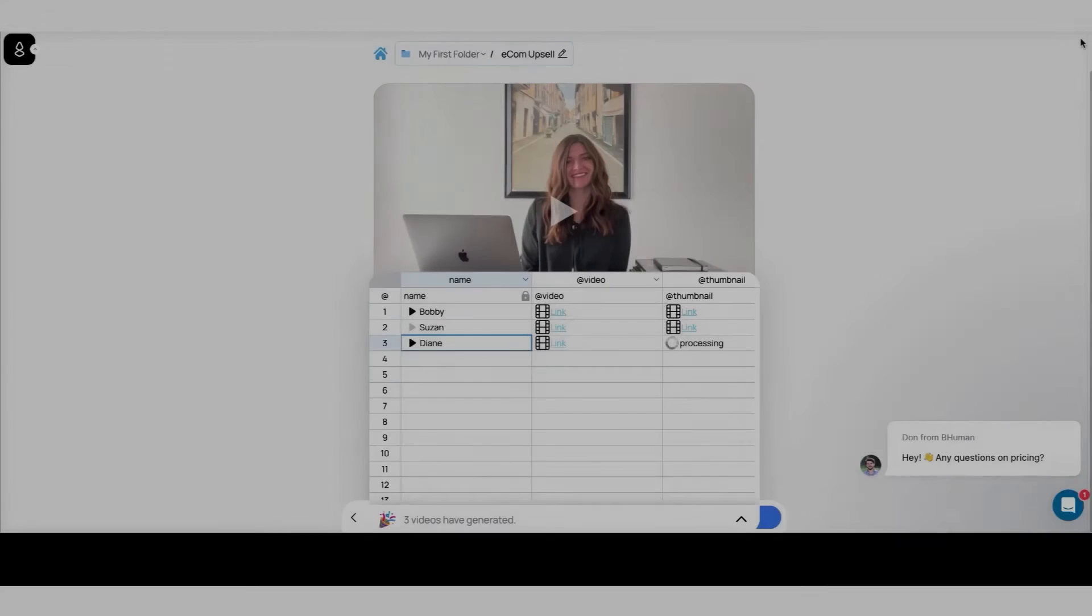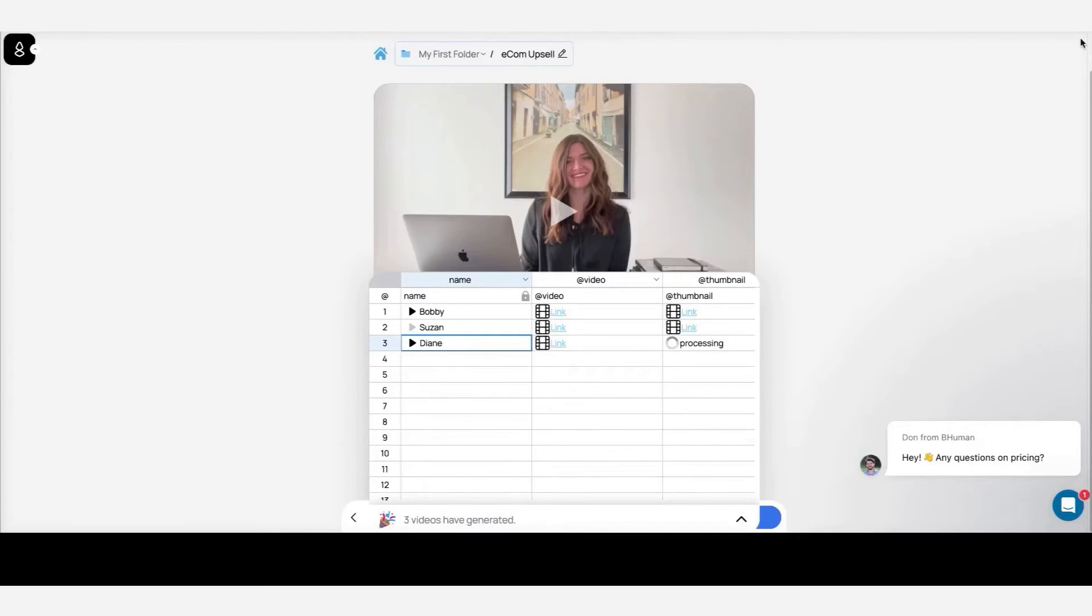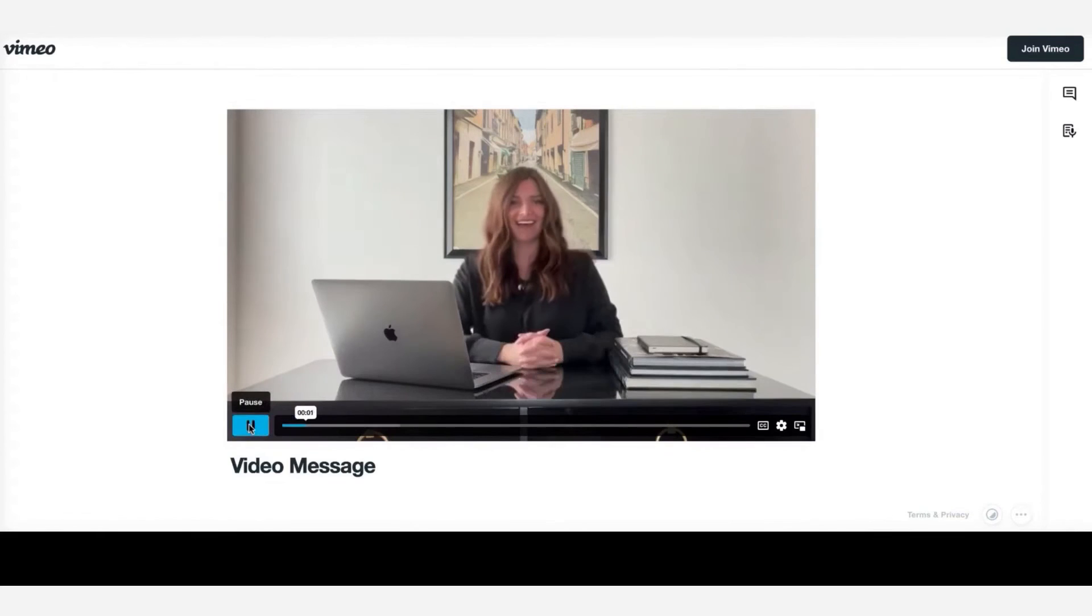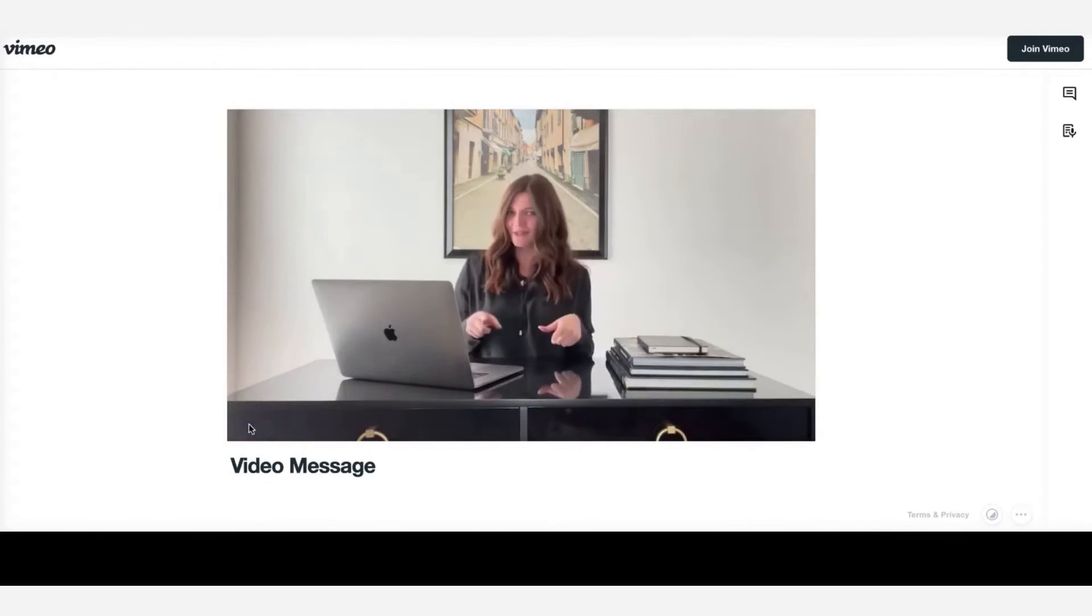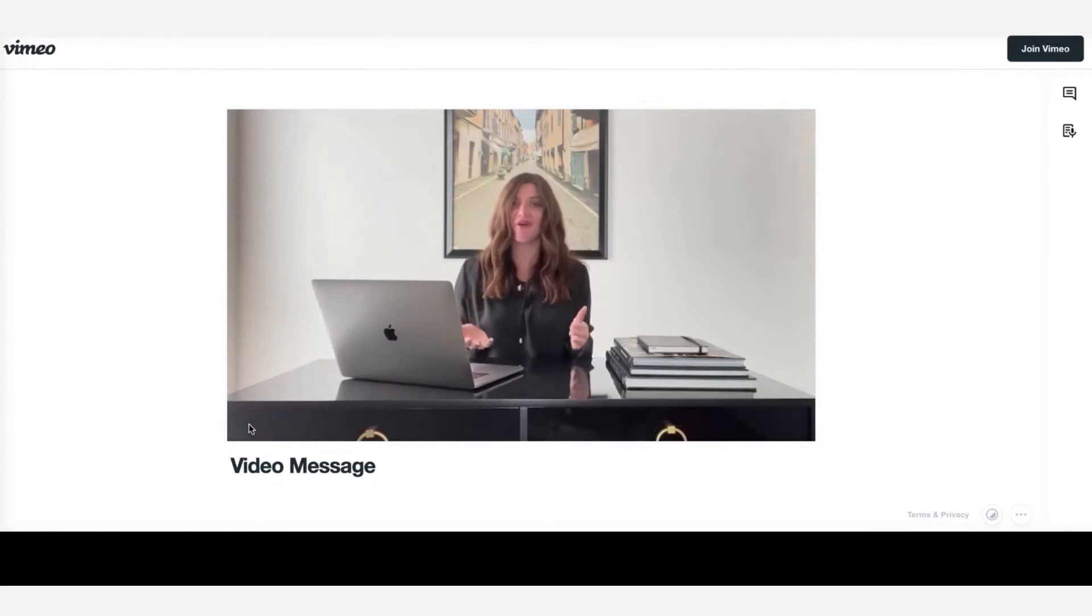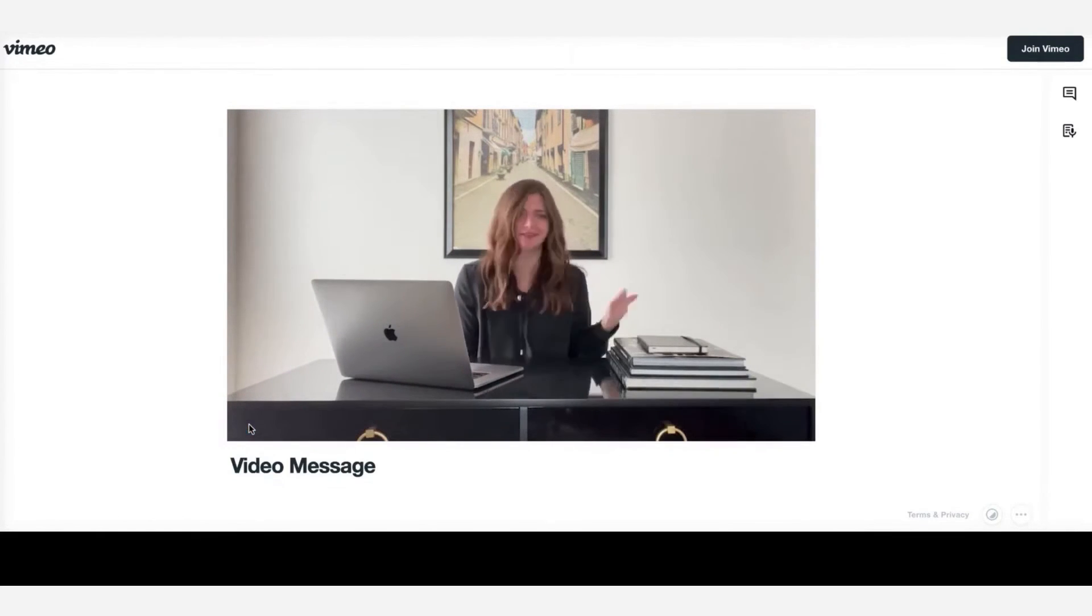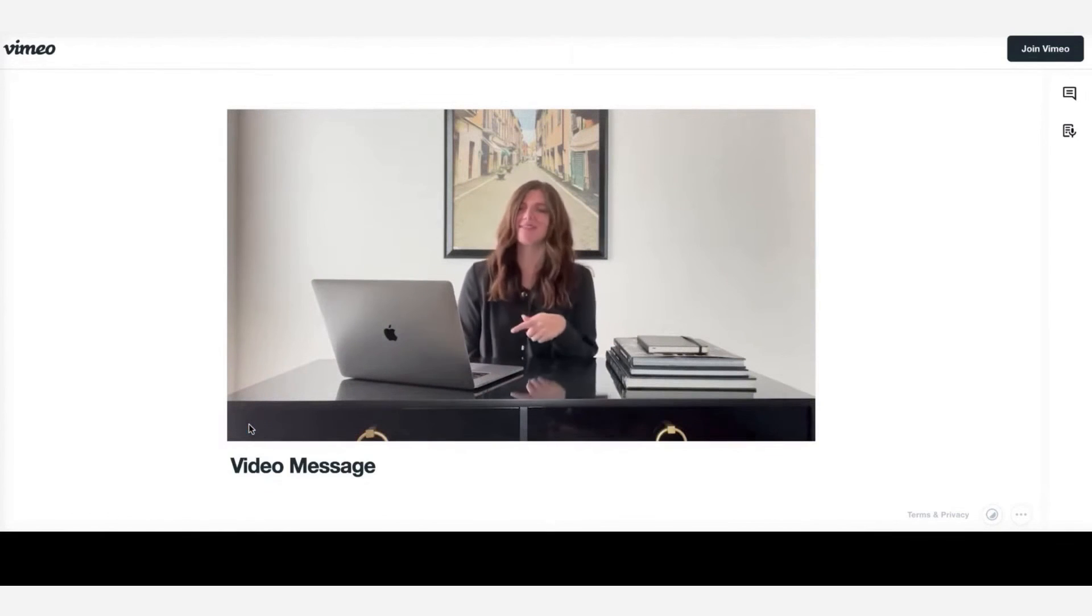Number twelve, BeHuman. BeHuman is an AI software that allows you to personalize videos at scale. It takes one template video, either recorded by you or chosen from their library, and personalizes it to hundreds of custom videos by mimicking your face and voice.